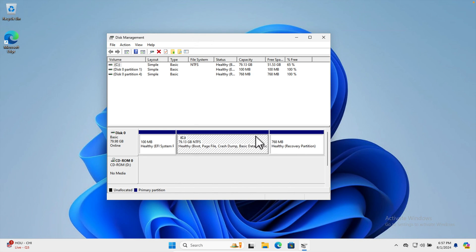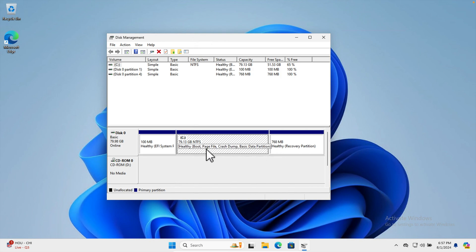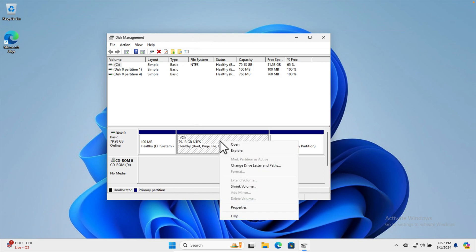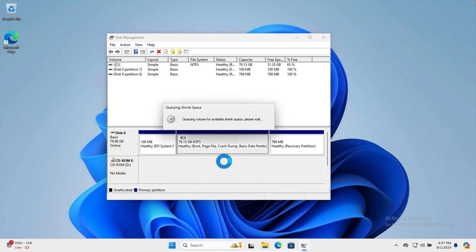Right now the C drive is 80 gigabytes. We want to create a partition inside it, which means the C drive will be shrunk. If it is not shrunk, we cannot create the new partition. So we need to shrink it. Click on top of the C drive and a context menu pops up. From here, choose 'Shrink Volume'.